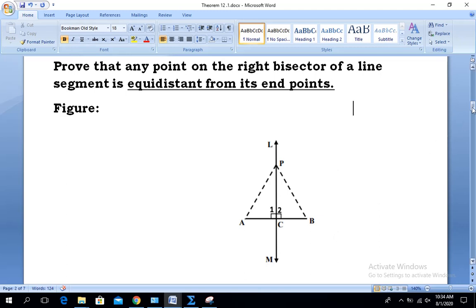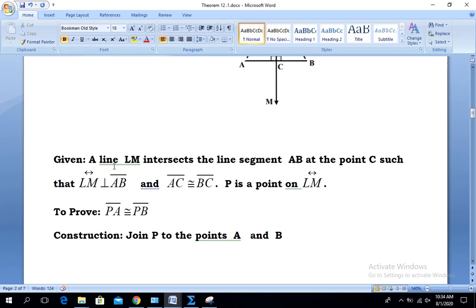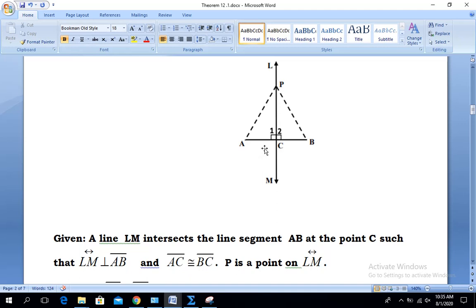We move to the heading 'Given.' We are given line L,M. Line L,M intersects line segment A,B at point C such that line L,M is perpendicular to line segment A,B — you are familiar with the perpendicular symbol — and A,C is congruent to B,C. P is a point on line L,M. We used A,C congruent to B,C in the given because the line passes through the midpoint, making the two parts A,C and C,B equal.